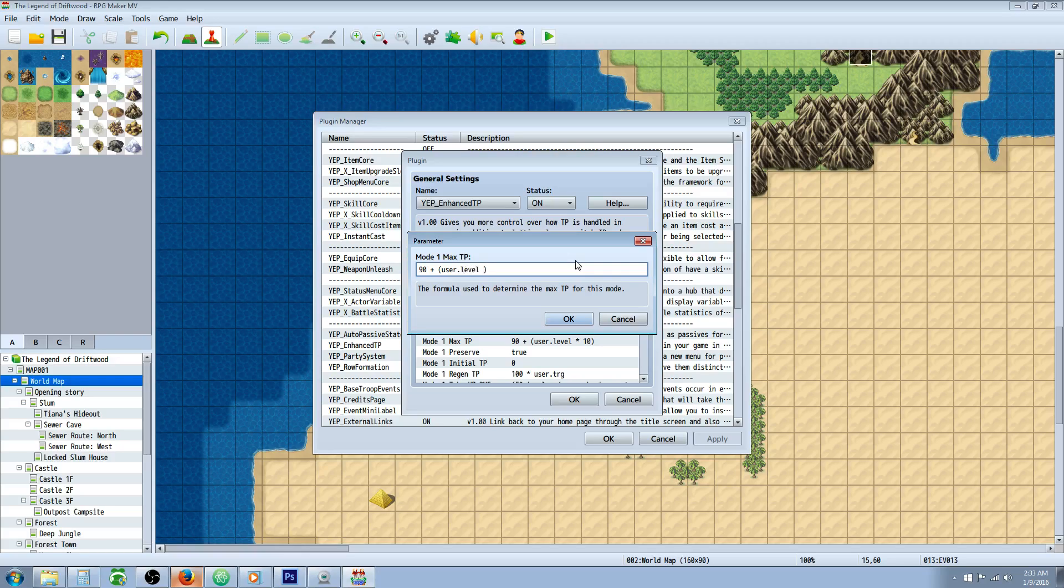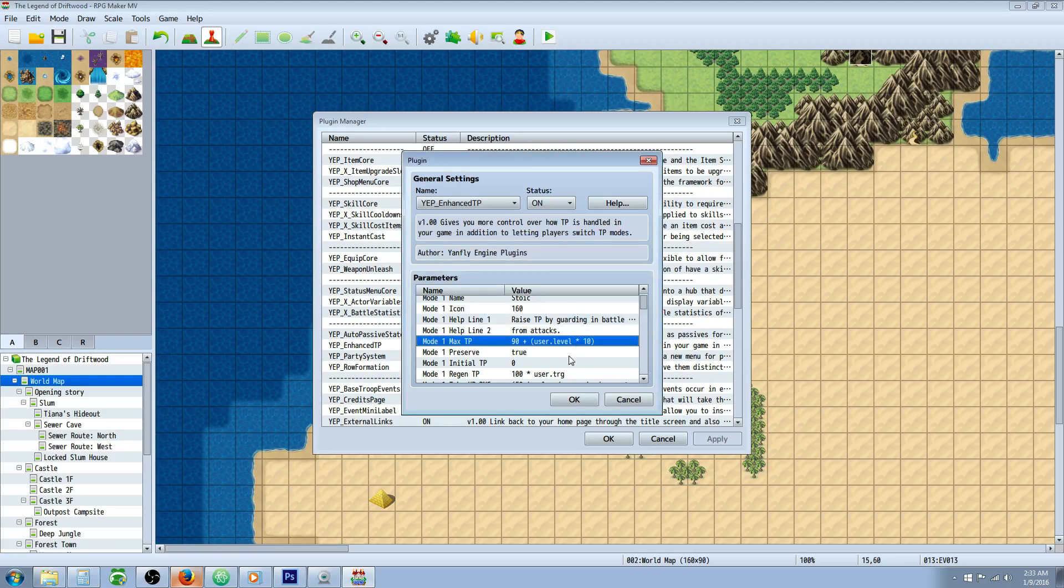For now I'm going to go 90 base with the user dot level times 10, that way at level 1 you have 100, but at level 2 you have 110, and so forth.